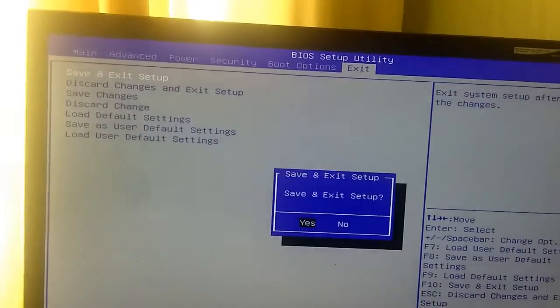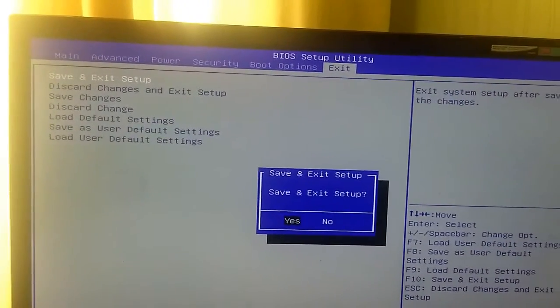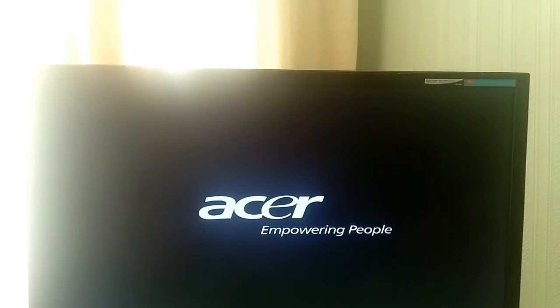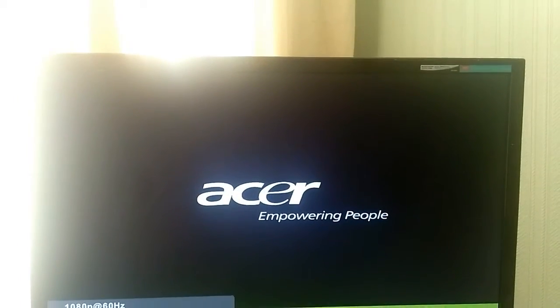Exit and save and exit setup. Next we have the Hiren's BootCD installed onto an external hard drive.